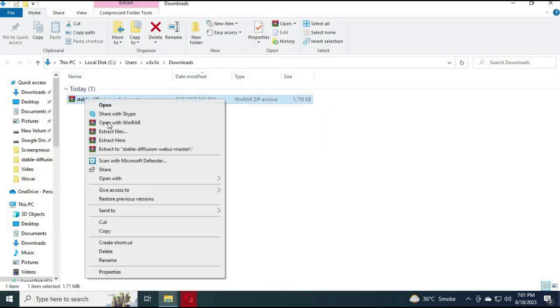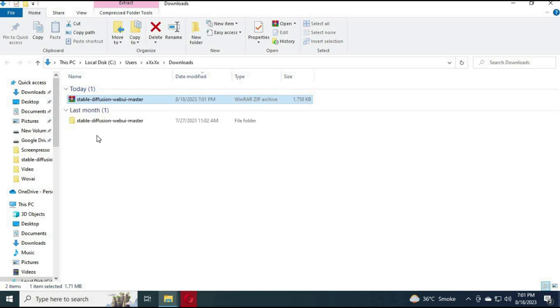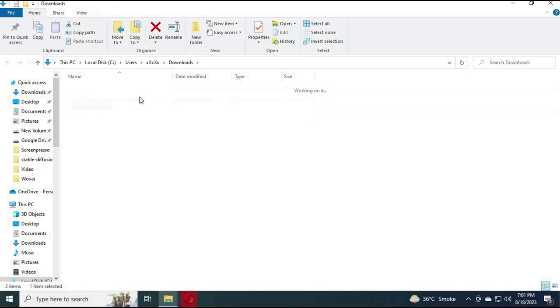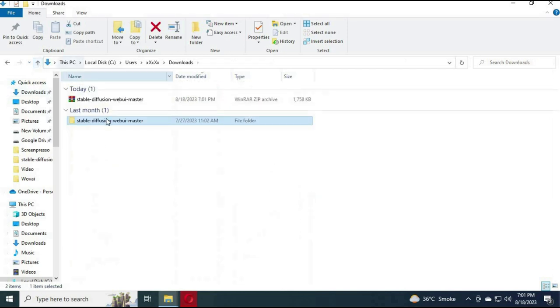After download, extract it to the folder where you want to install it. You can rename it for easier access.